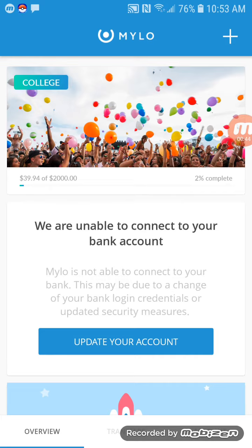One thing you do have to do — and I'm sure this is going to make some people feel a little sketchy about it — you do need to link your bank account to Milo. The way it works is every time you make a purchase, it rounds up the spare change, and that gets deposited into Milo.